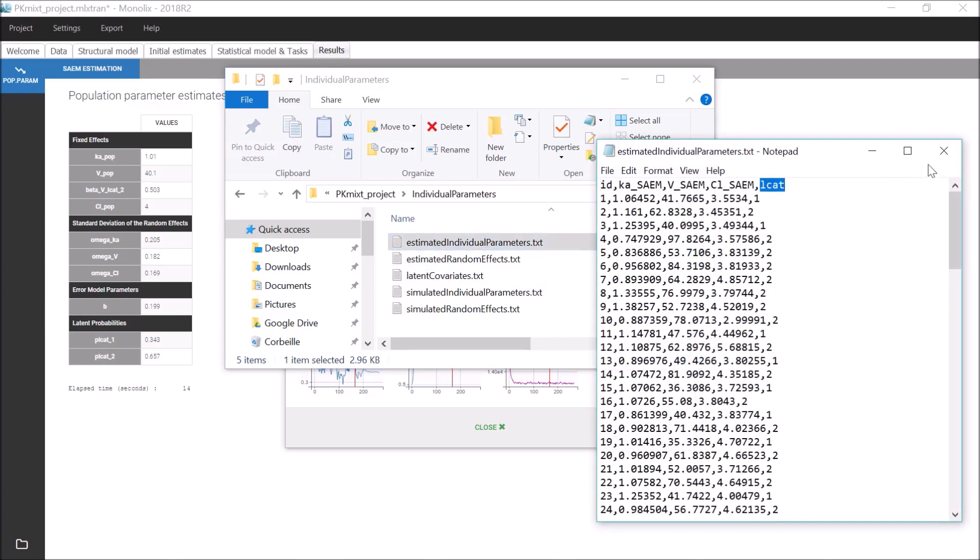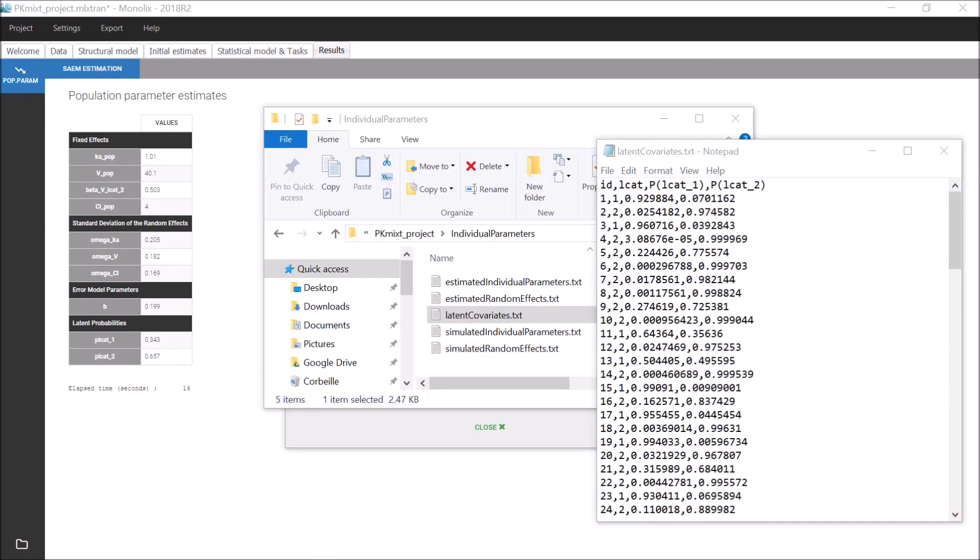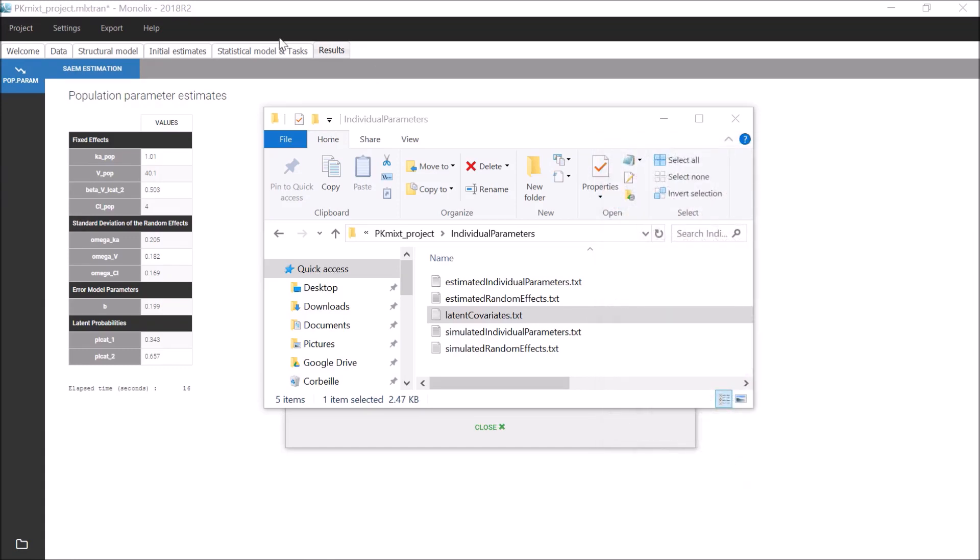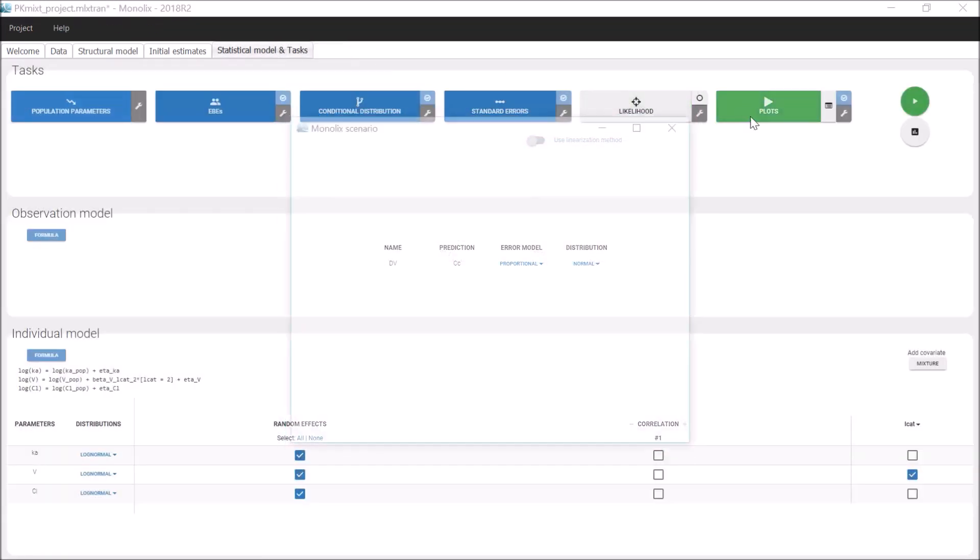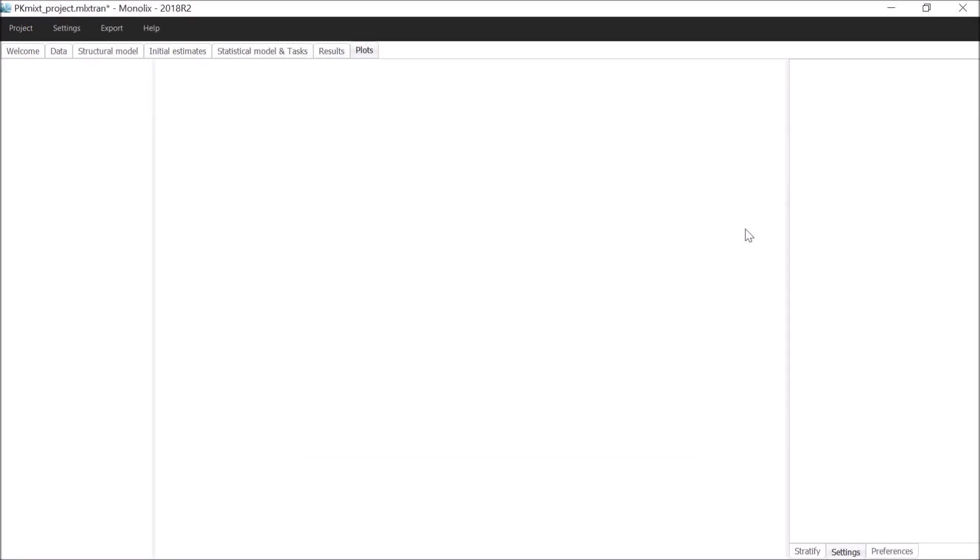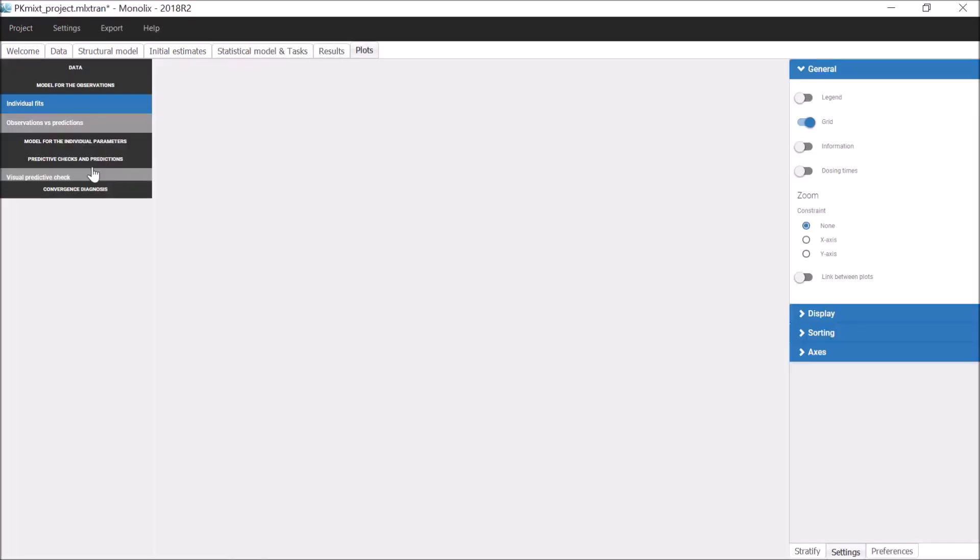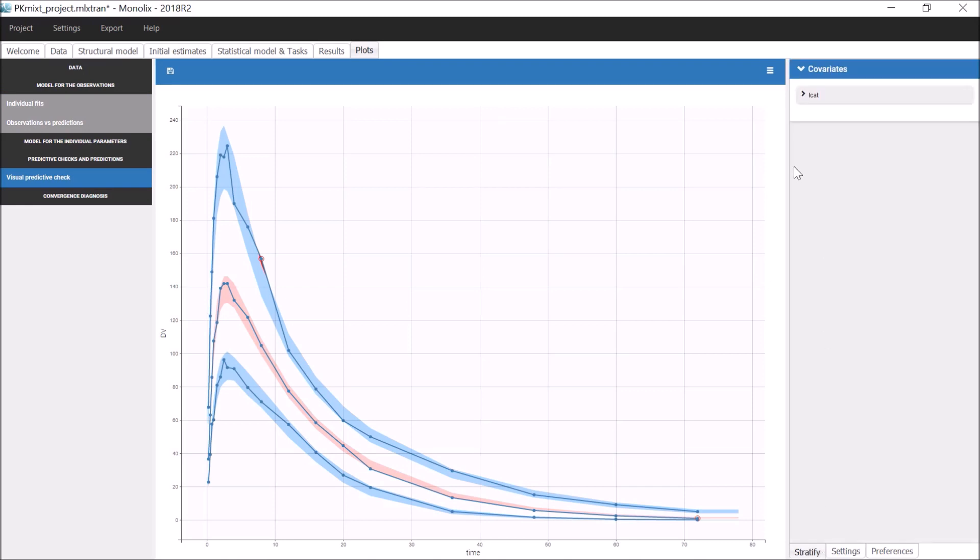Or, along with each individual probability, in a dedicated file named latent covariates. The estimated individual values for the latent covariate LCAT can then be used as a stratification variable. For example, the VPC for each group can be displayed by splitting by LCAT.